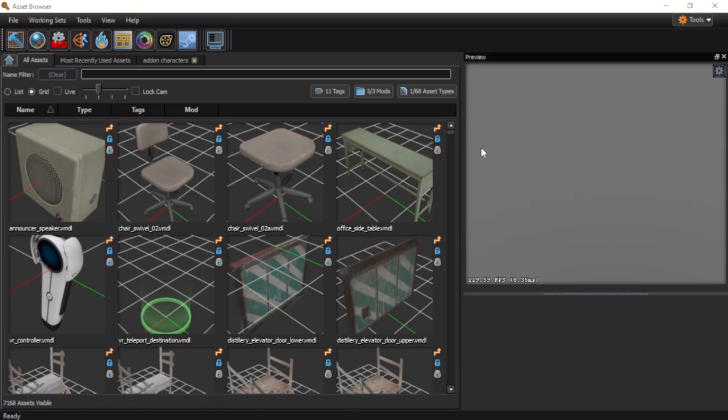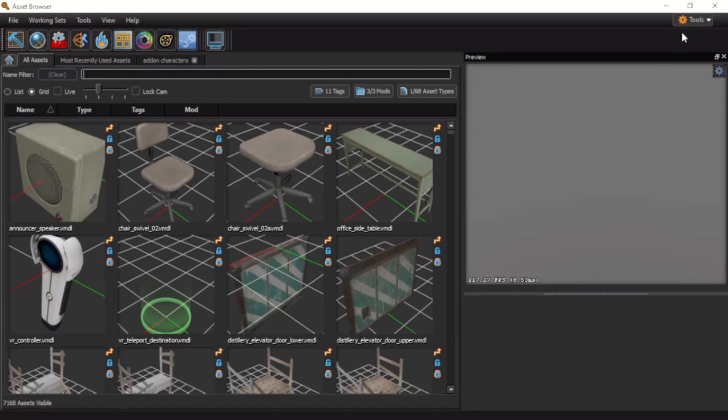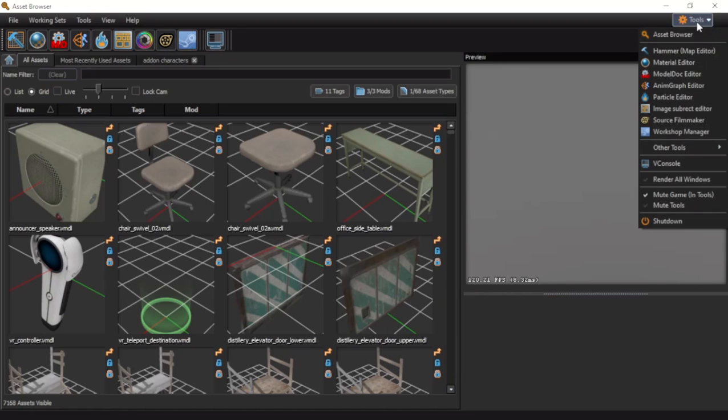Now that we have the tools open, you can open Source Filmmaker by either clicking on this icon here, or going up here to Tools, Source Filmmaker.